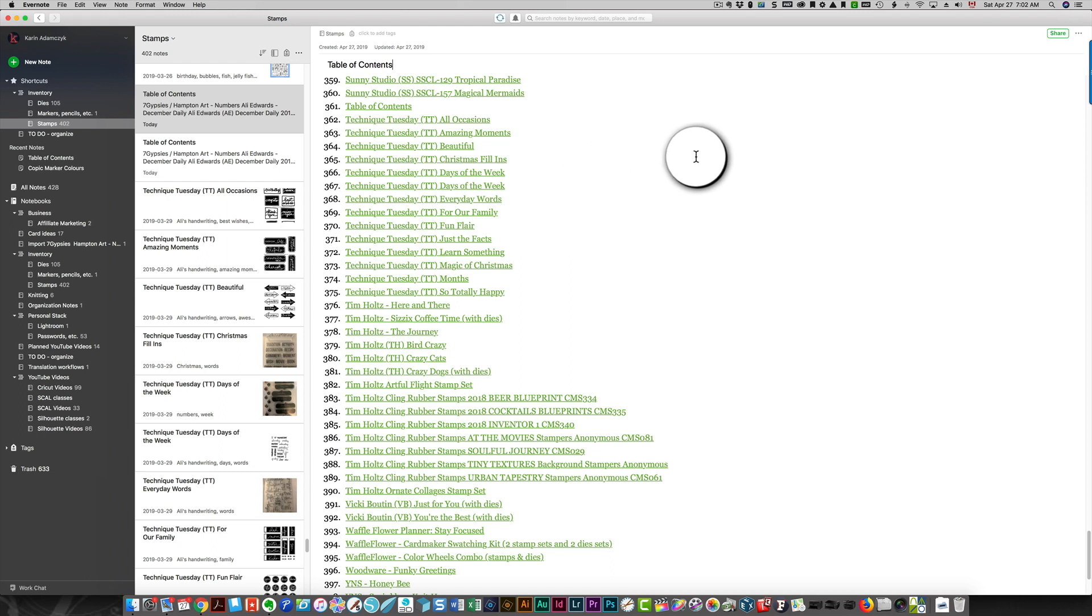Anytime you've added to your notebook, you can create a new table of contents and print out the list. Hope this has been helpful to you. Thanks so much for watching.